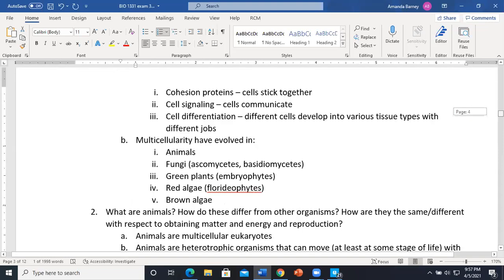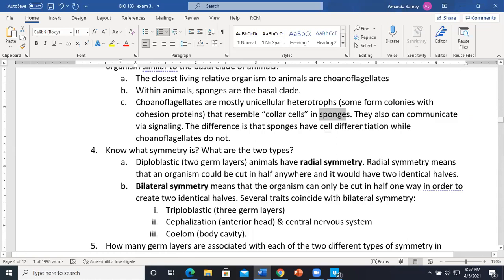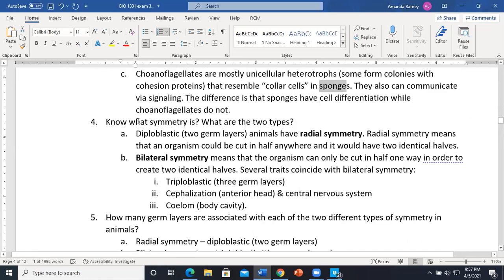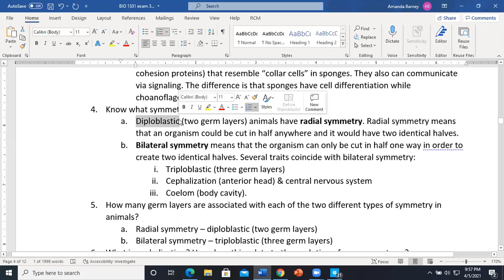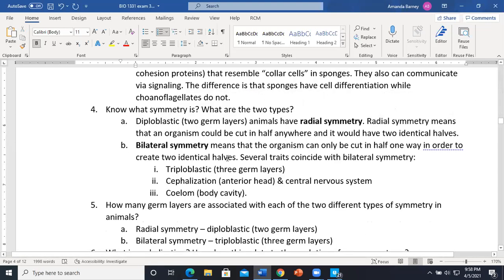Symmetry is tied to diploblastic vs. triploblastic organization. Radial (diploblastic) animals have two germ layers and can be cut any way and will be mirror images. Bilateral (triploblastic) animals have three germ layers. Know this: diploblastic = radial symmetry, two germ layers; triploblastic = bilateral symmetry, three germ layers.